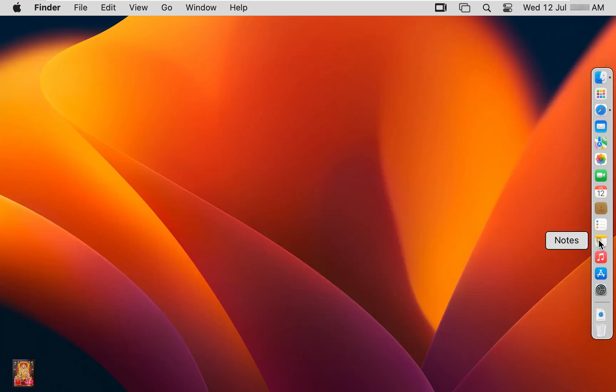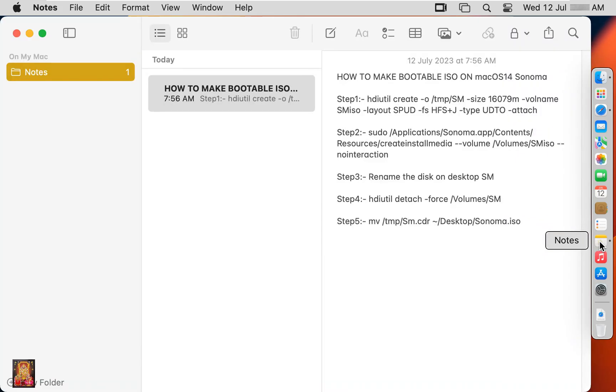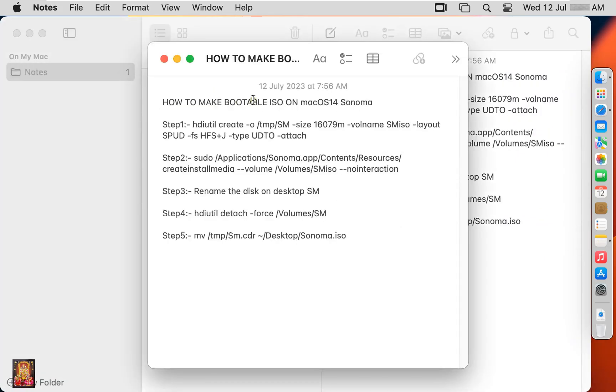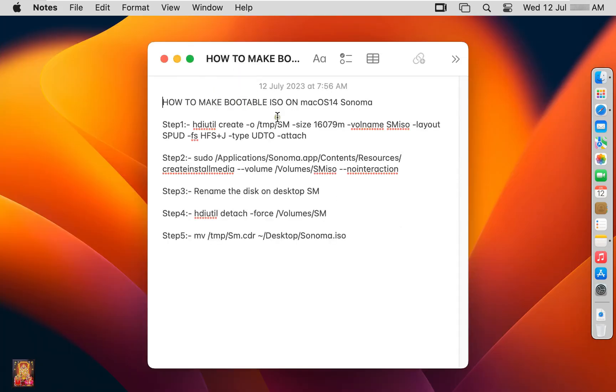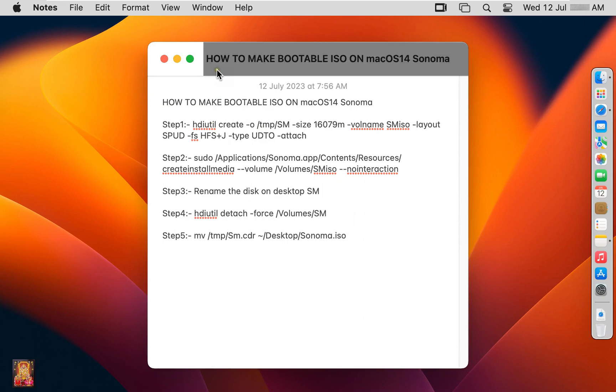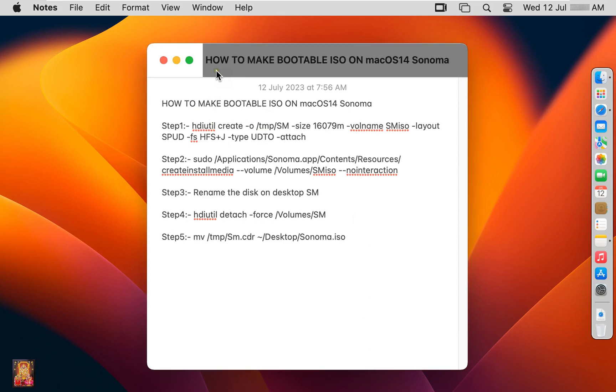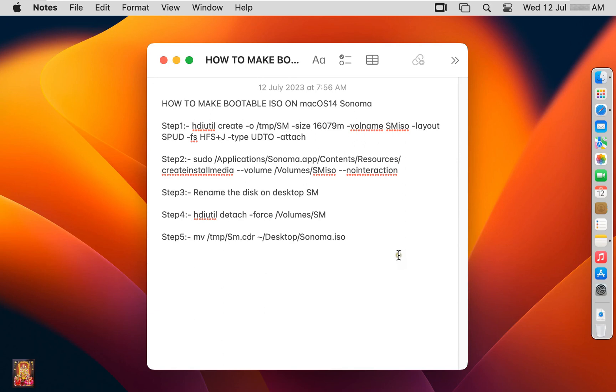Click notes. This is our commands to make macOS bootable ISO image file. I will perform this command step by step on terminal.